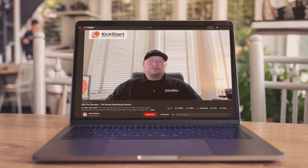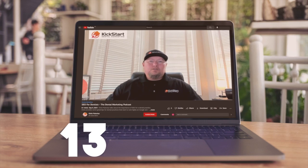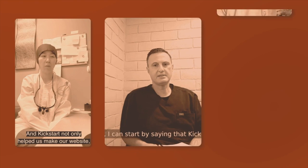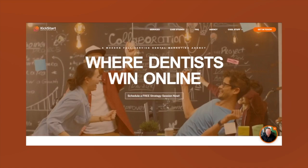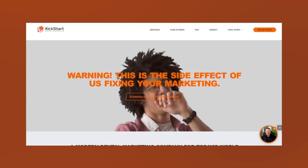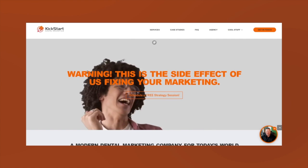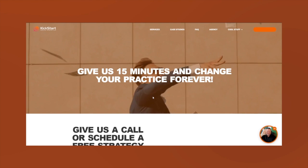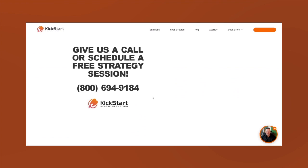Are you looking to grow your practice but unclear on the best way? Let us help you out. We have over 13 years of experience helping practices just like yours increase new patient growth. Just go to kickstartdental.com and sign up for a free strategy session where we'll give you great insights on how to take your practice to the next level.